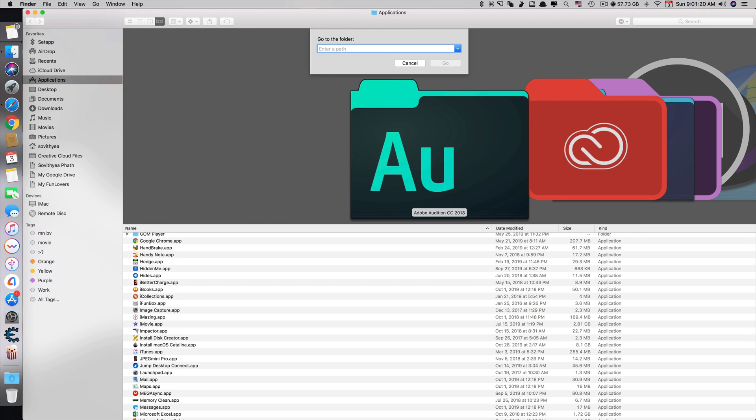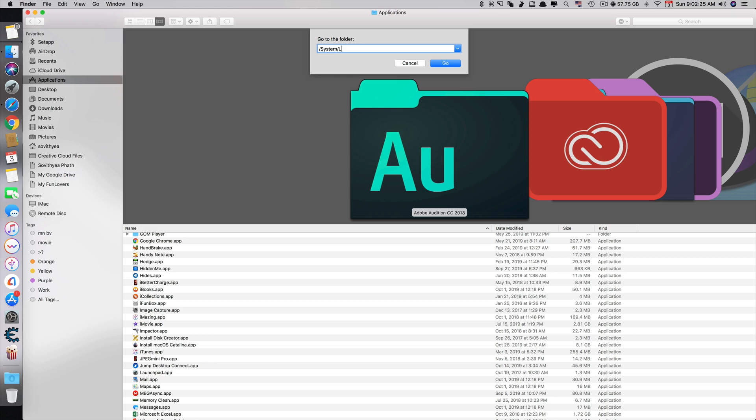Just type in exactly what you see here. You go to the specific folder: slash system, click on Tab. When you click on Tab, it will correct if you're typing small or big letters so that you can go to the right folder, and it will give you another slash—you don't have to type it.